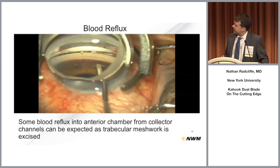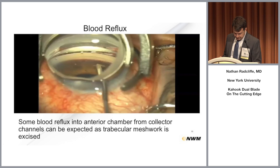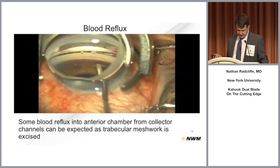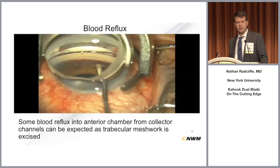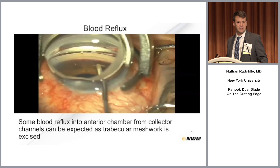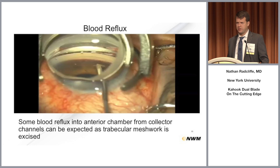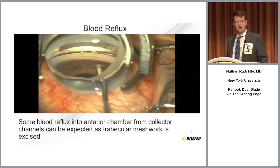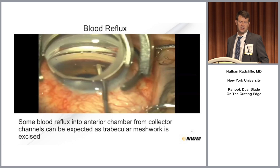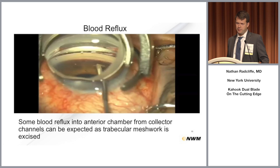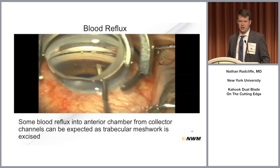We talked about removing it from the chamber. Blood reflux can happen. My pearls: at the end of the case, if you're getting some reflux, just bring the pressure up. Put a lot of BSS in the eye — leaving an eye with a pressure of 30 at the end of cataract surgery to prevent reflux bleeding. That pressure will normalize very quickly and can help get better outcomes.